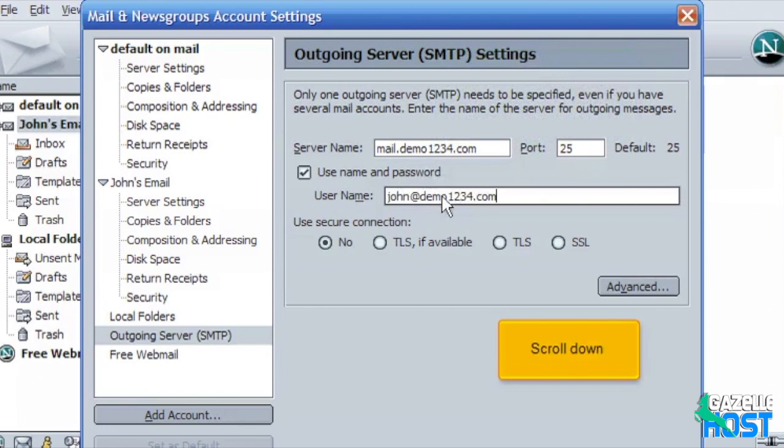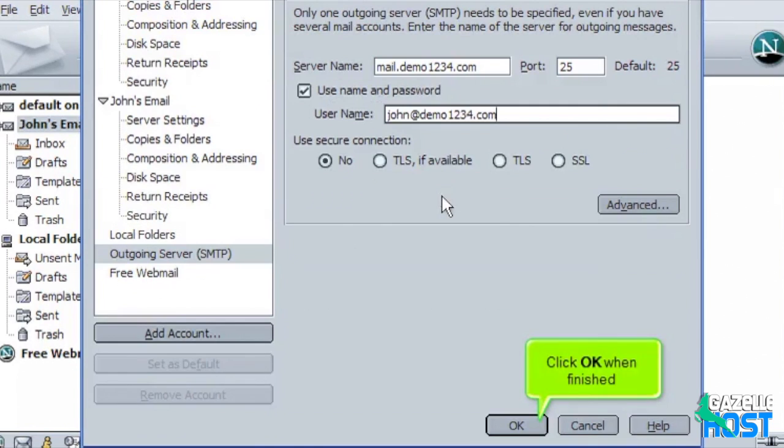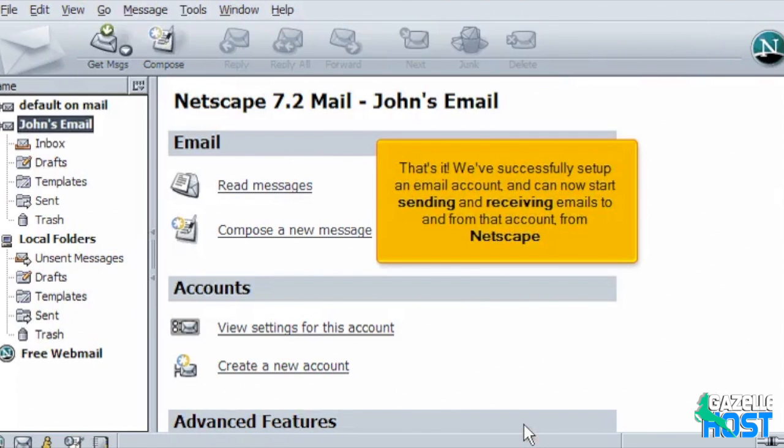Scroll down. Click OK when finished. That's it. We've successfully set up an email account and can now start sending and receiving emails to and from that account from Netscape.